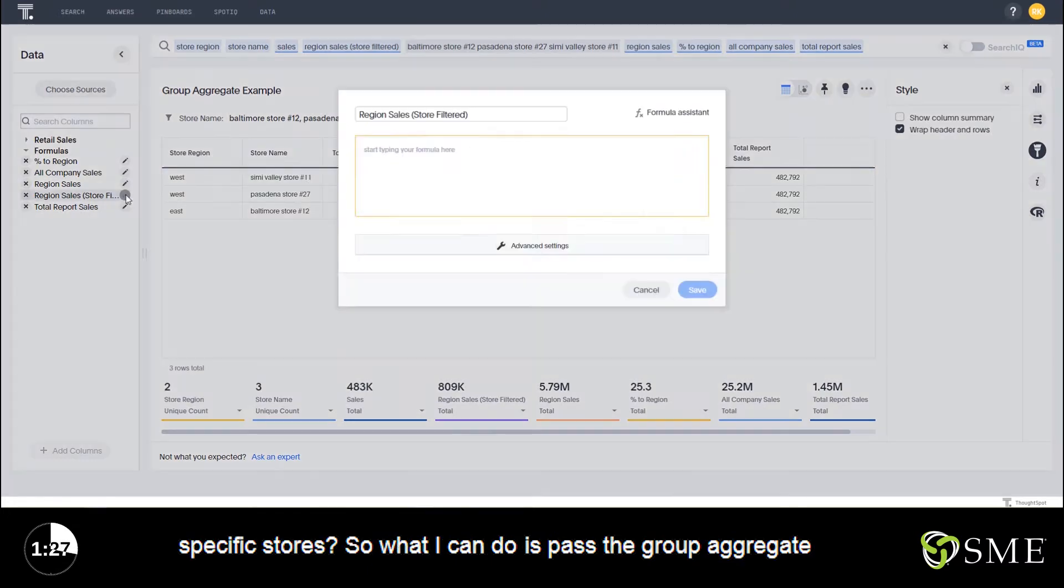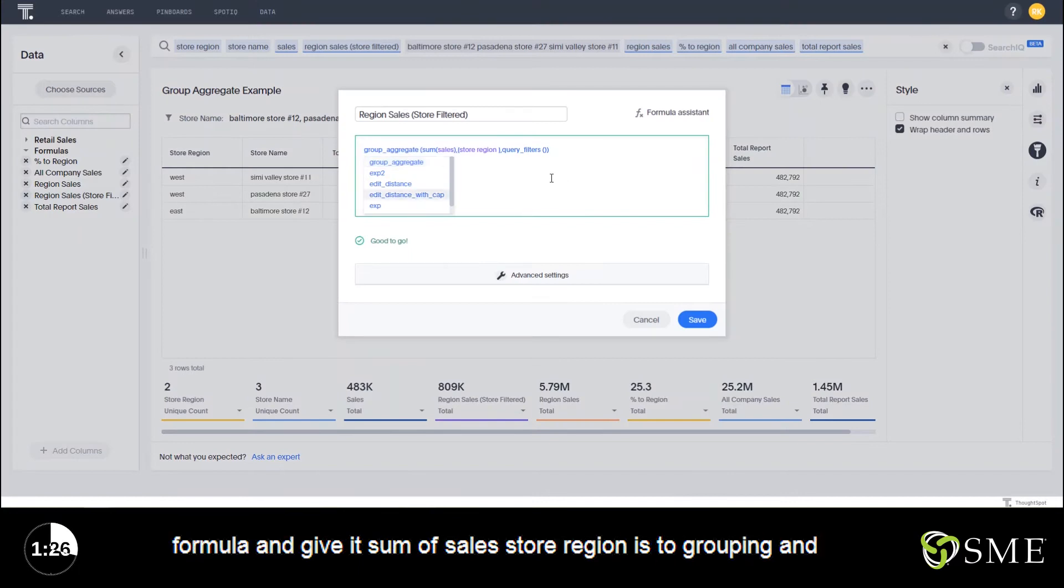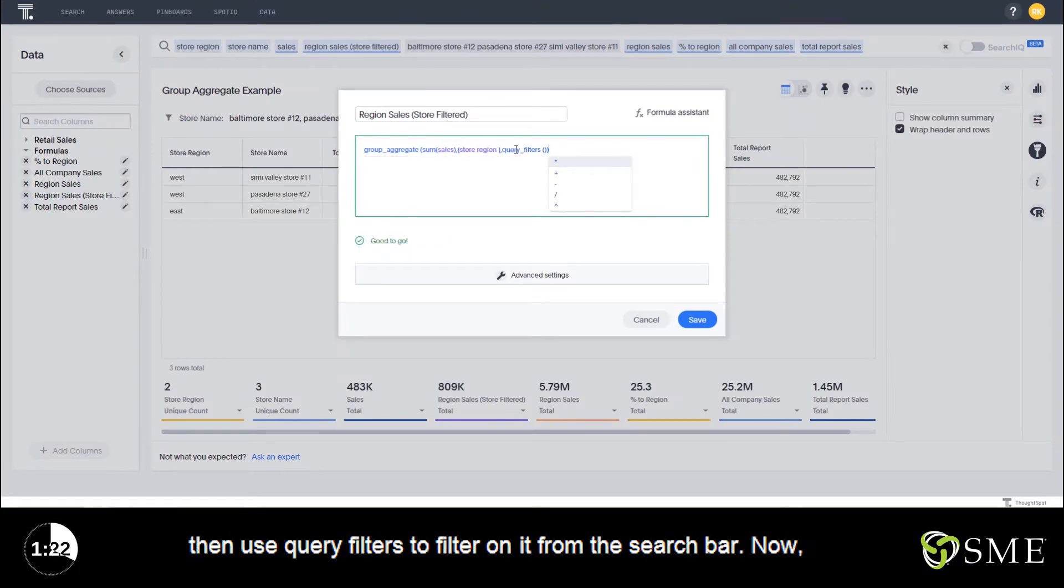What I can do is pass the Group Aggregate formula and give it sum of sales, store region as the grouping, and then use query filters to filter on it from the search bar.